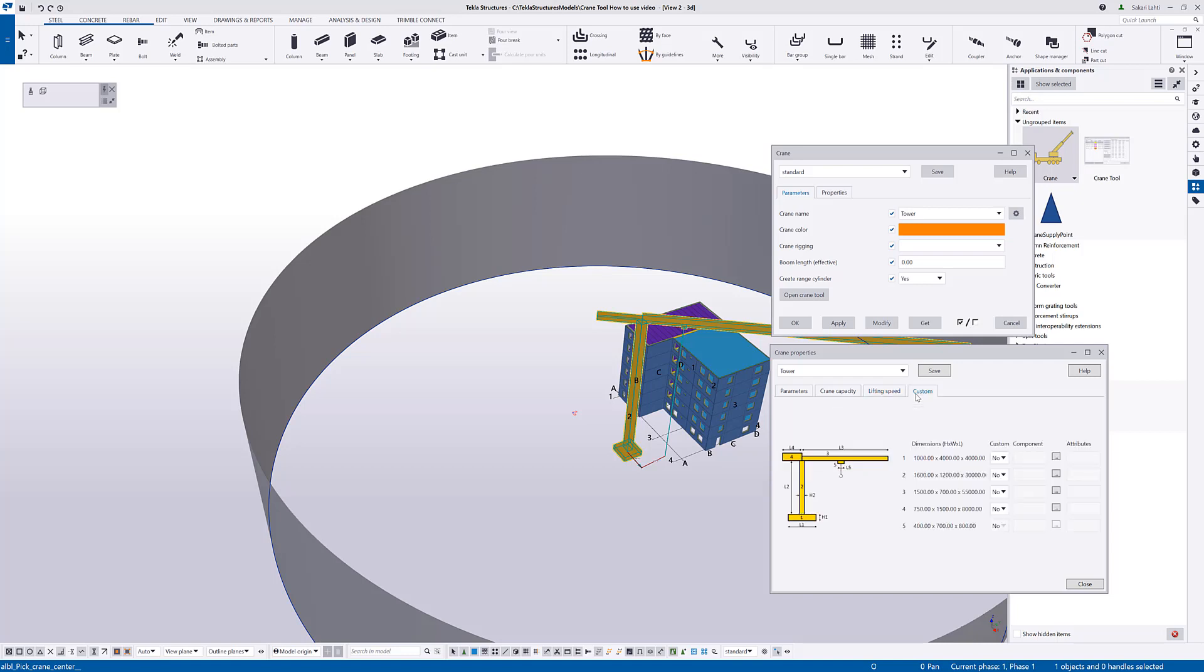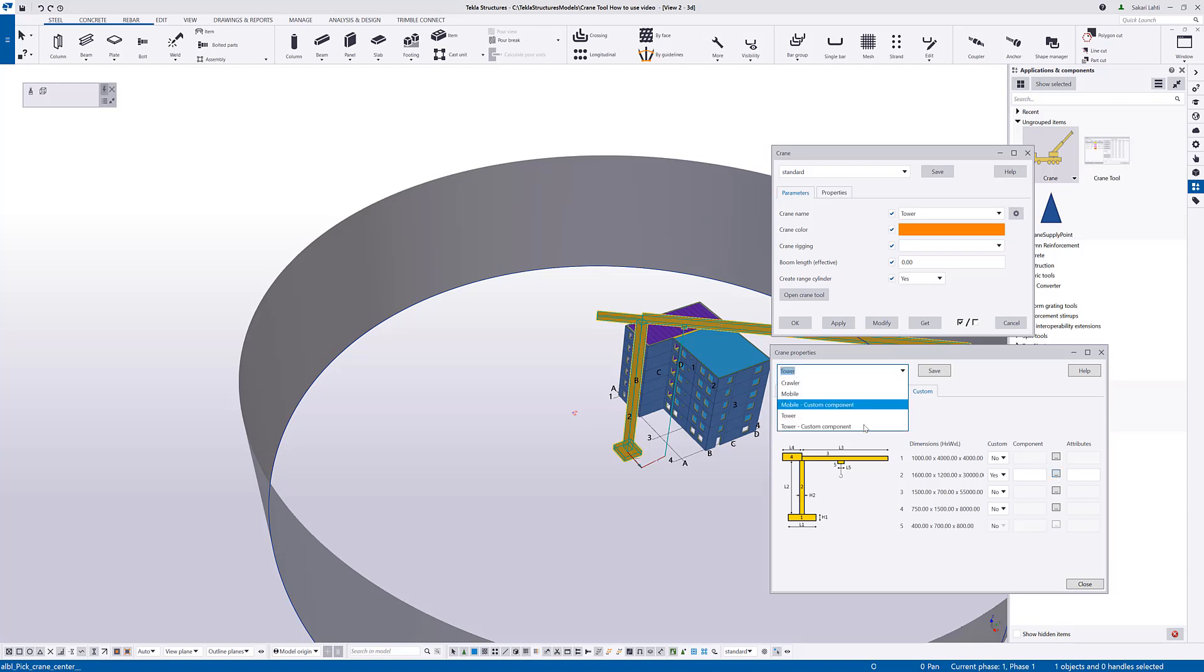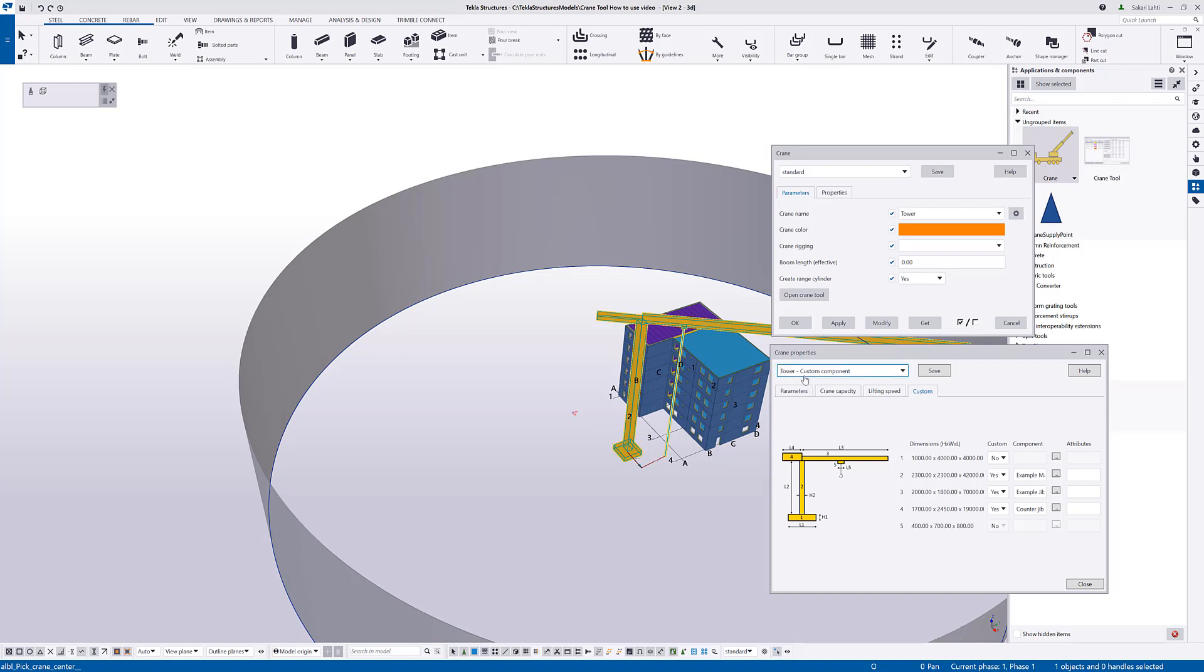In the custom tab page, we can replace the simplified beams with the actual custom components. In this way, I can define more accurate 3D geometry to represent the crane. And as an example, I have created the settings for the tower where I'm replacing the mast, counter jib and the jib with the custom components.